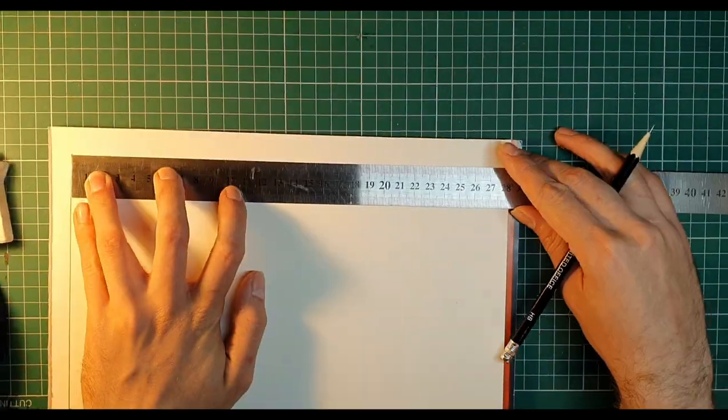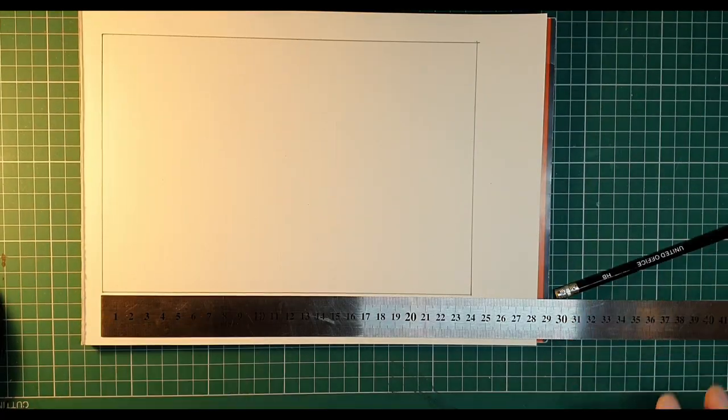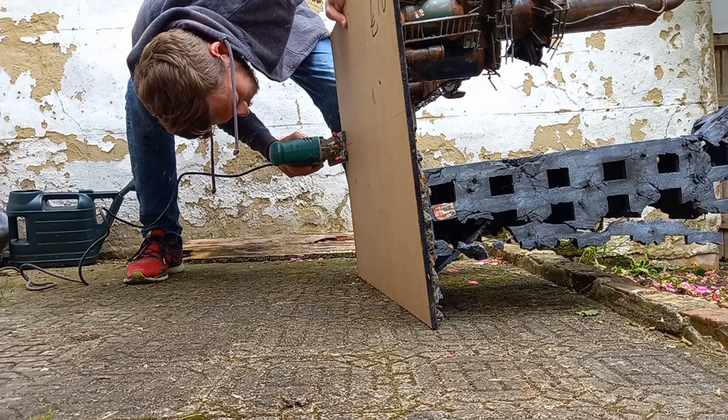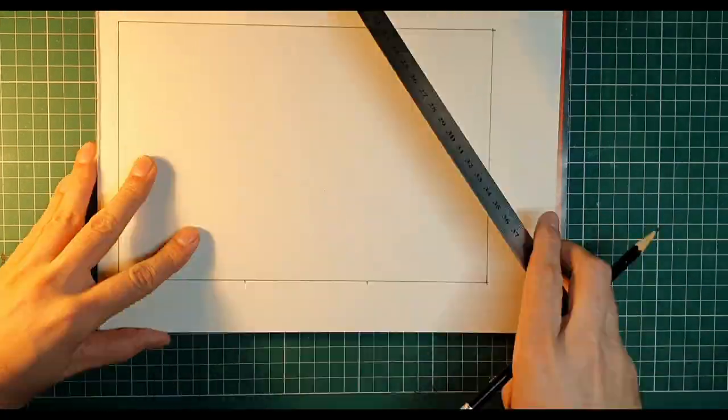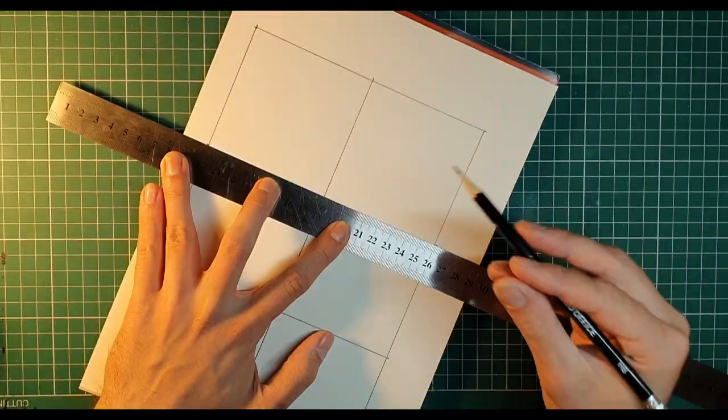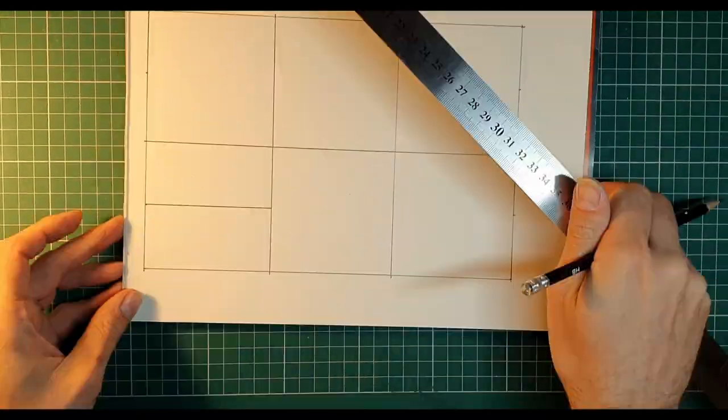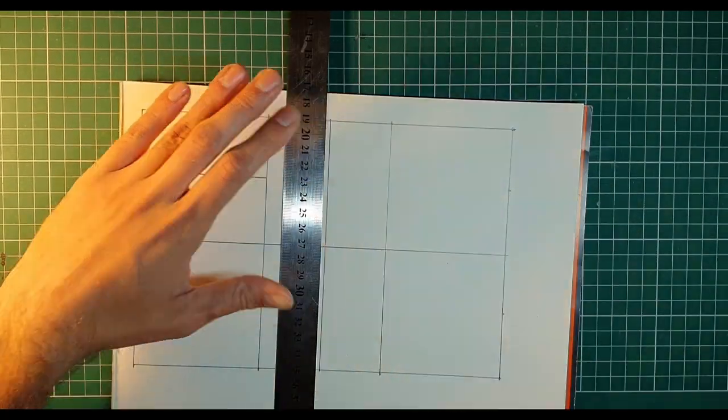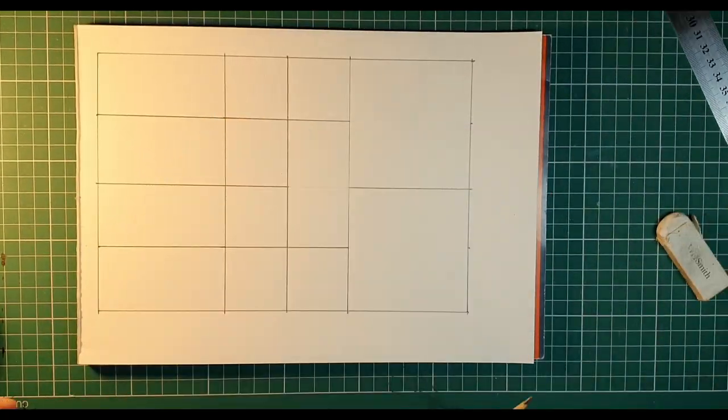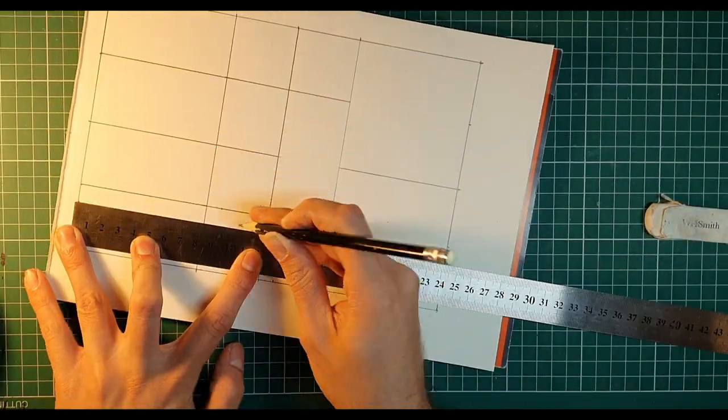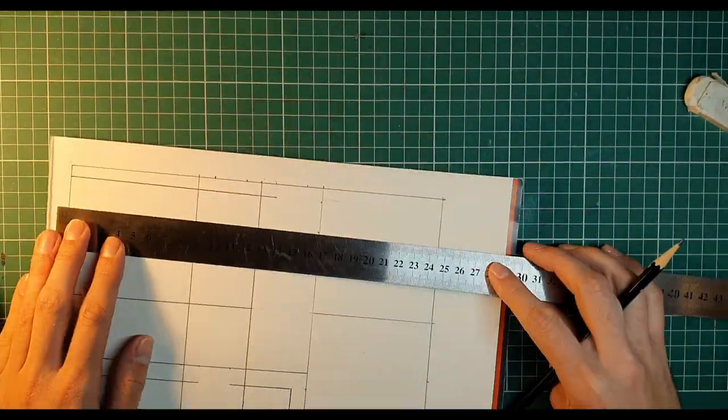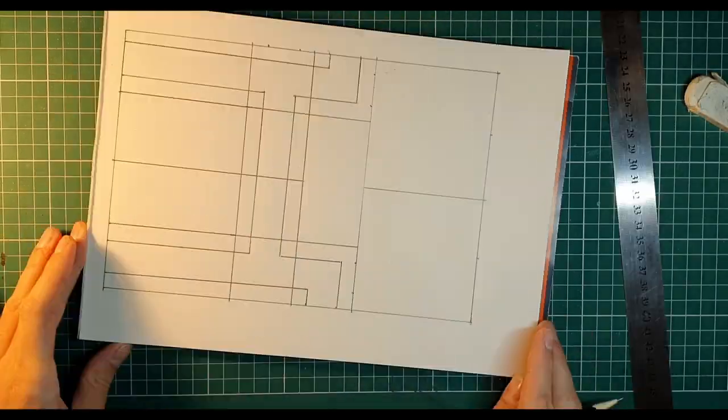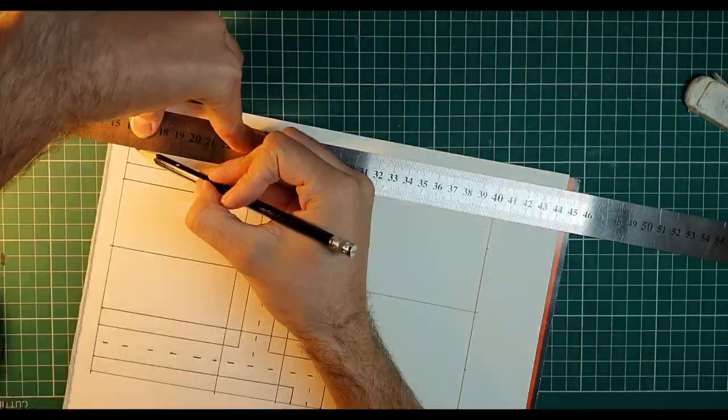If you have seen any of my other terrain videos, you will know I've learnt the importance of planning the hard way. I've learnt from my mistakes and decided to draw out a plan for my roads. My road layout evolved around my existing board sections of ruined buildings. This enabled me to check scale and also to make sure there was enough space on the board in between the buildings.